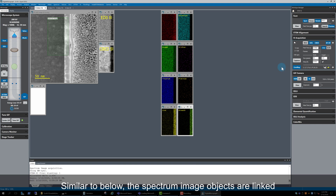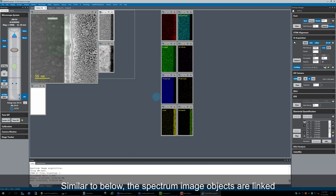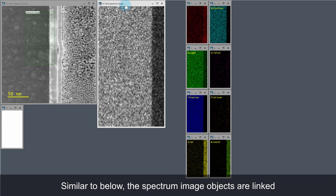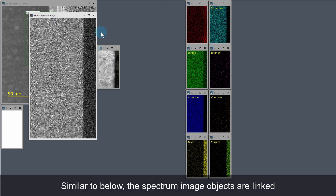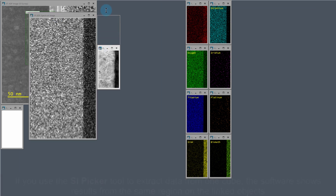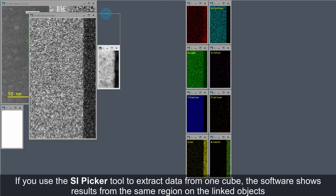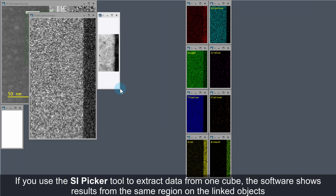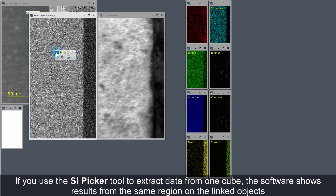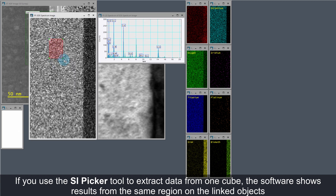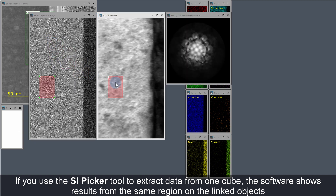Again, as before, the spectrum image objects that were just acquired are linked. If the SI picker tool is used to extract data from one of the cubes, the software will automatically show the data from the equivalent pixels of the linked object or objects.